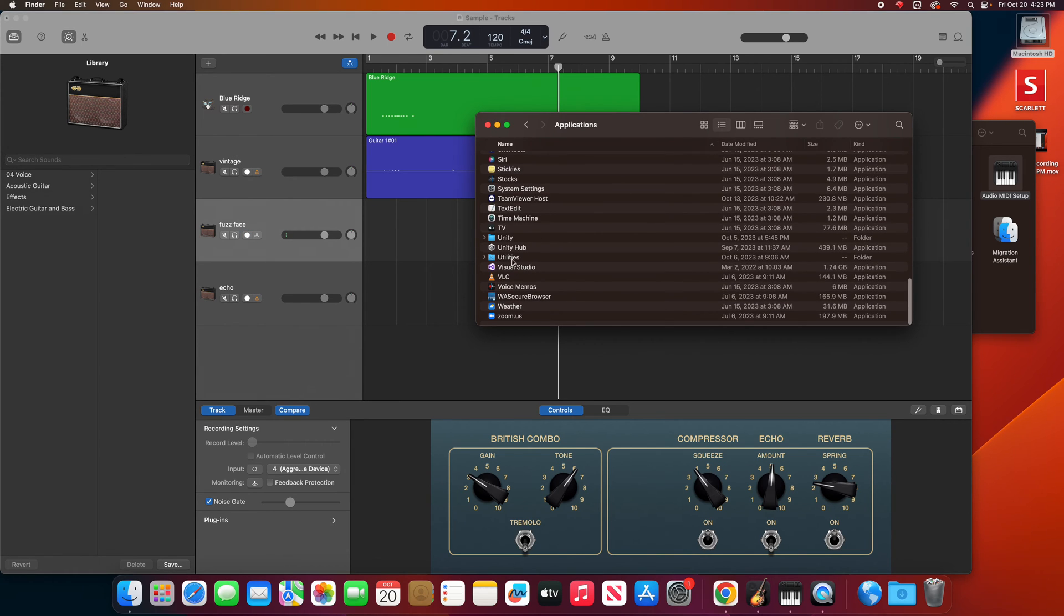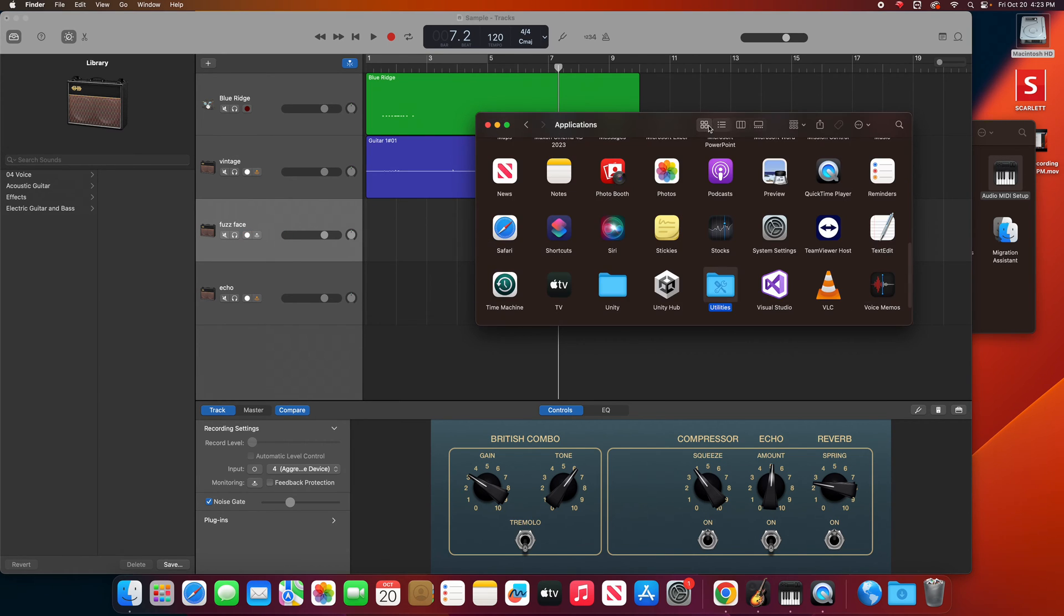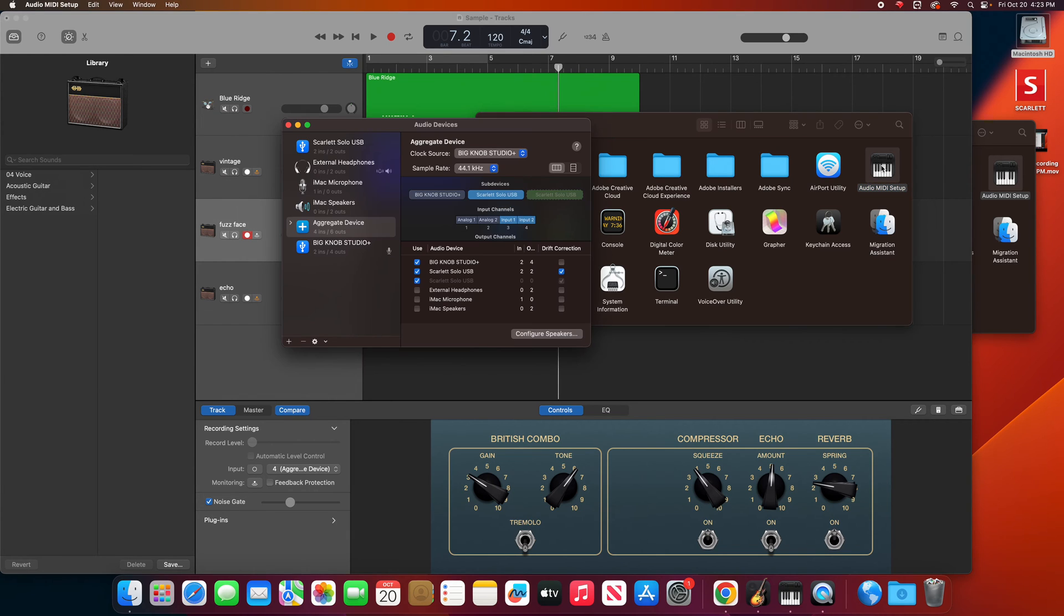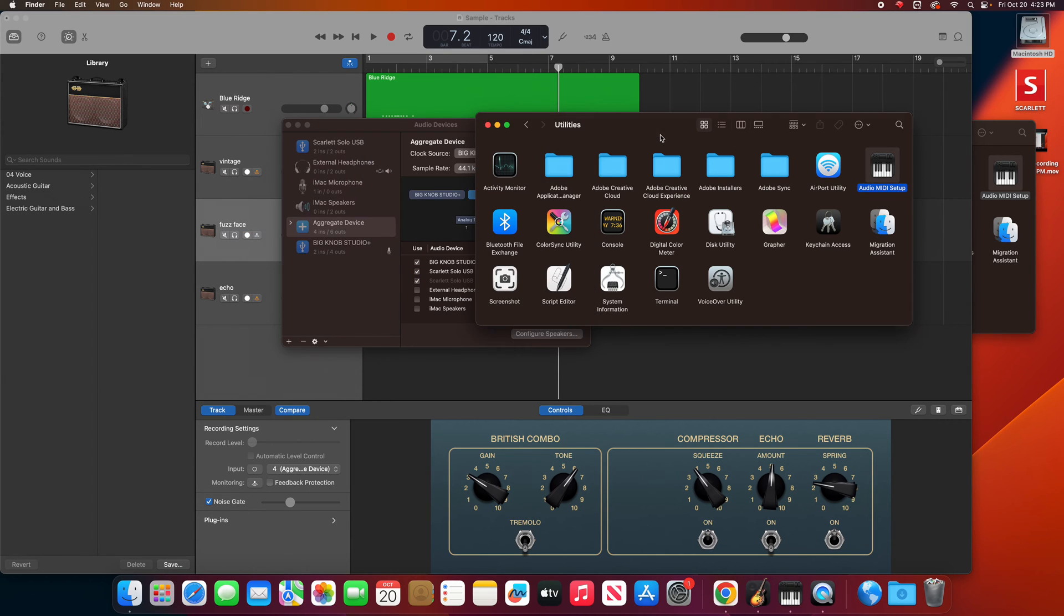Scroll down until you find Utilities. Again, it might look like this, and there's Utilities. Open it up, and it could look like this, and you're looking for Audio MIDI Setup. Double click it, and let's close this out.